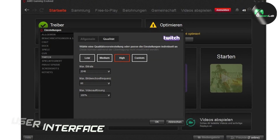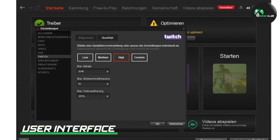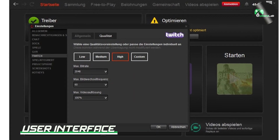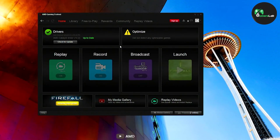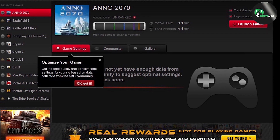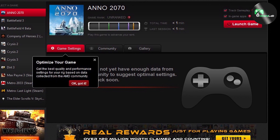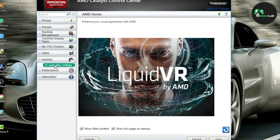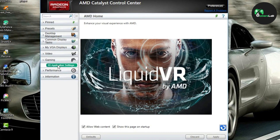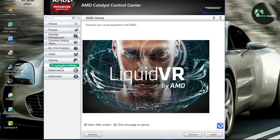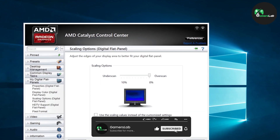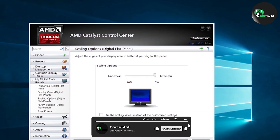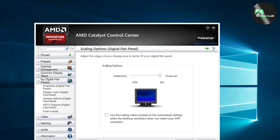One of the most significant differences between AMD Gaming Evolved and Catalyst Control Center is their user interface. AMD Gaming Evolved features a modern and easy-to-use interface that makes it easy for users to navigate and find the features they need. The interface is also customizable, allowing users to change the color scheme and layout to their liking. In contrast, Catalyst Control Center has an outdated and somewhat clunky interface that can be challenging for new users to navigate.